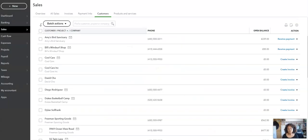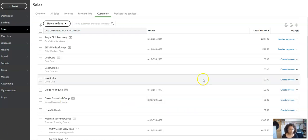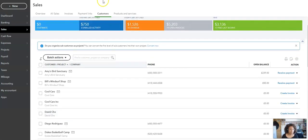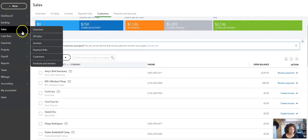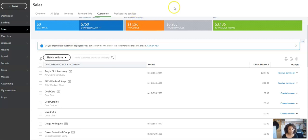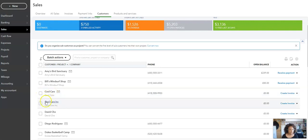Hi, today I'm going to show you how to merge and delete customers that you no longer want or that you want to combine as one contact. First, the simplest way is if you come into your customer screen. From here, go to Sales, click on Customers. I have Cool Cars and I have Cool Cars Incorporated.